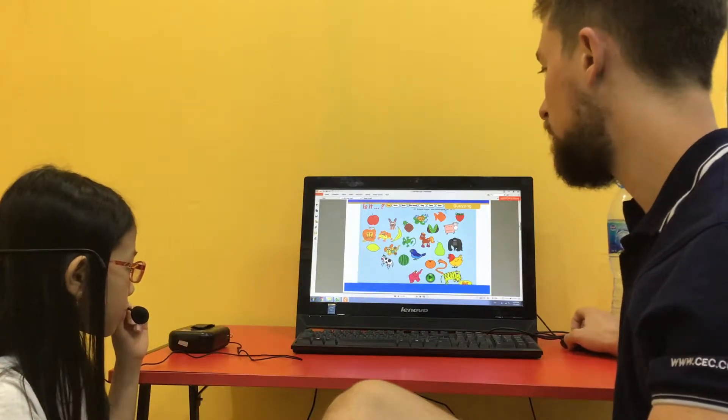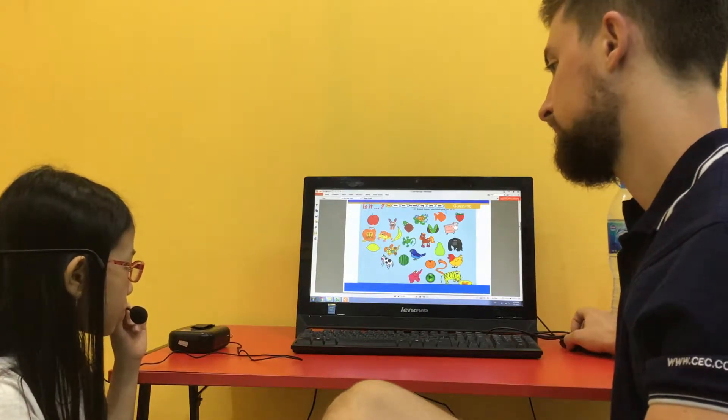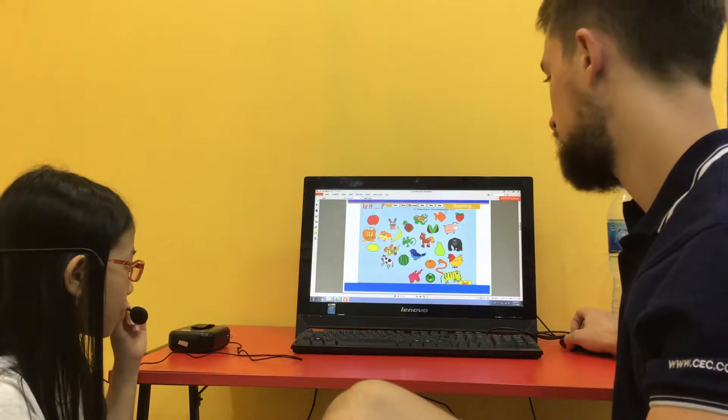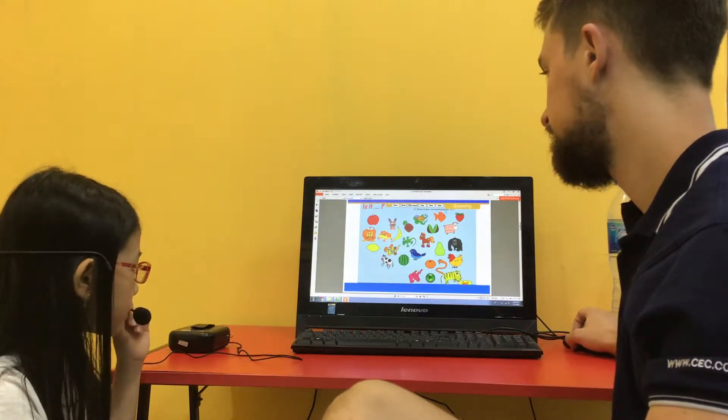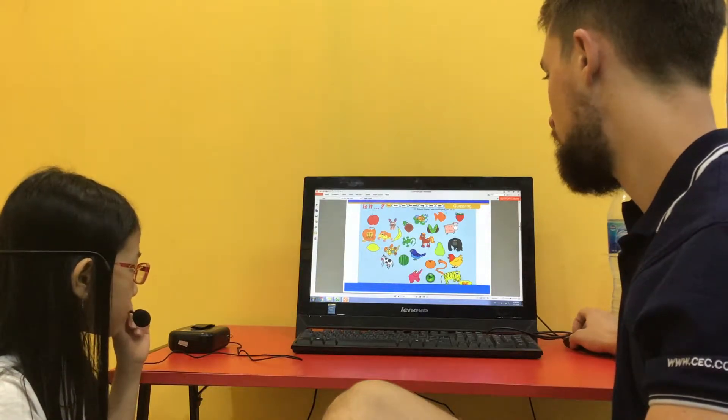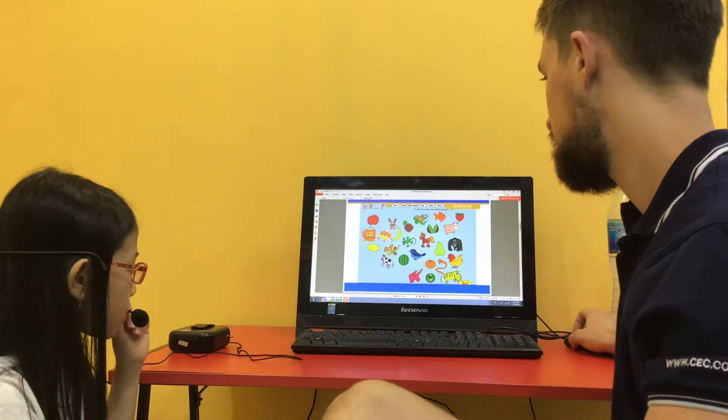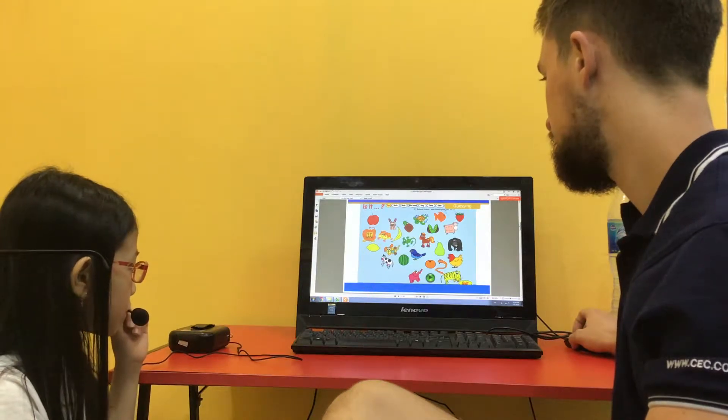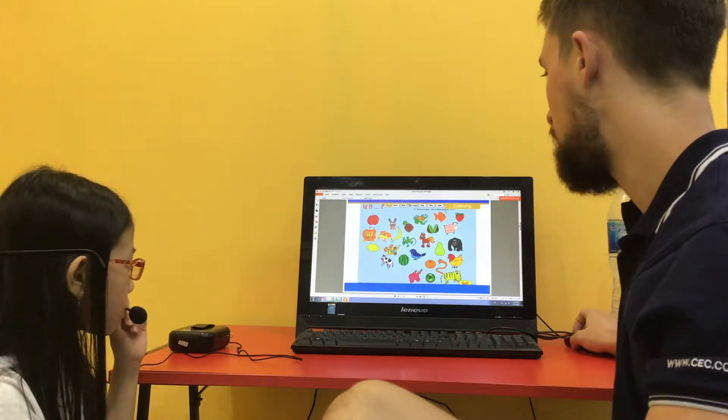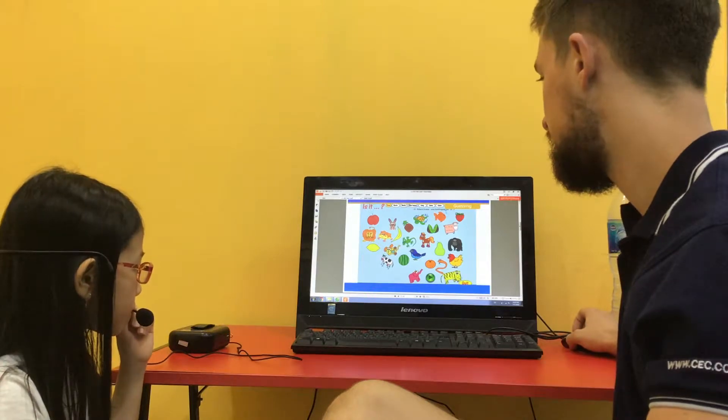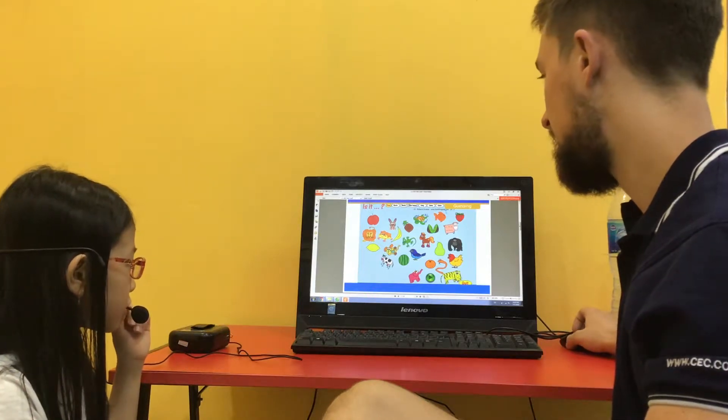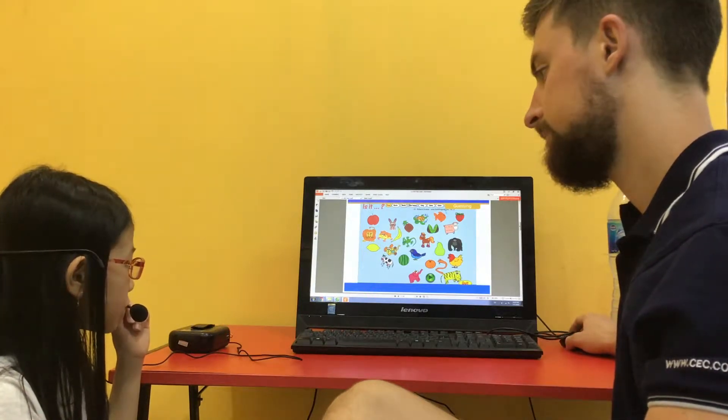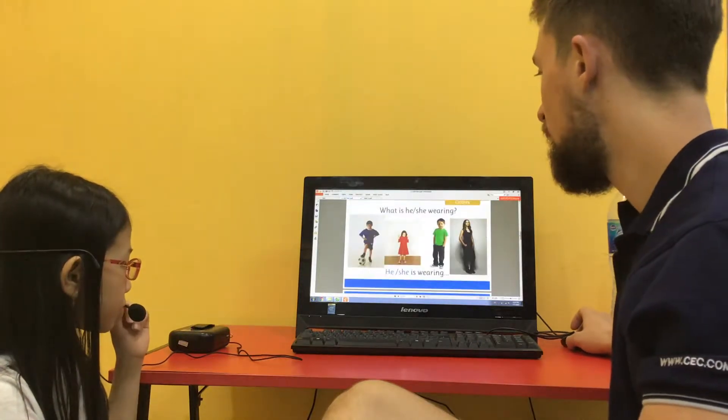What animal is this? It's a cow. And what animal is this? It's an elephant. Good. And what animal is this? It's a gorilla. And what animal is this? It's a horse. And what animal is this? It's a turtle. Very good.